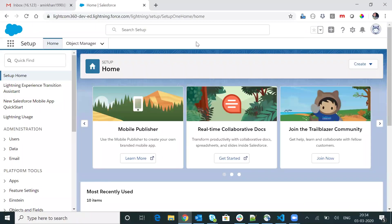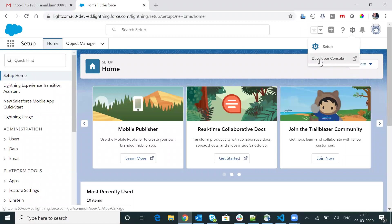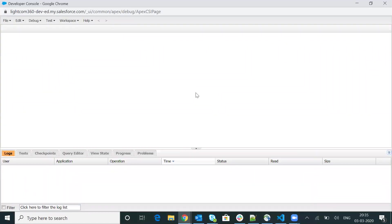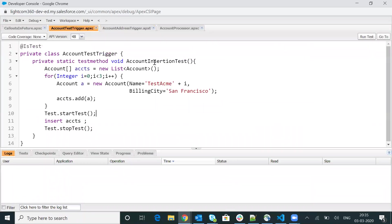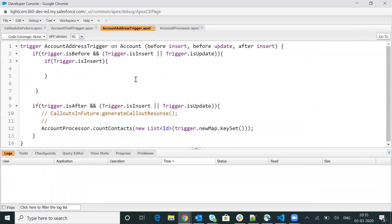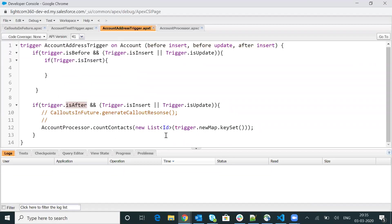Now let me switch back to my developer org and go to the developer console. Let me give you a brief of the code I am going to debug here. I have a trigger written here — it's a simple trigger on the account object. This trigger is getting triggered before insert, before update, and after insert. Within after insert and after update, I just execute my child class. With the child class, I'm just calling my account contact method.